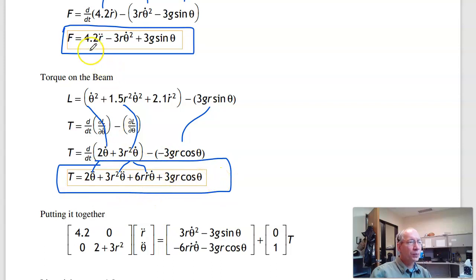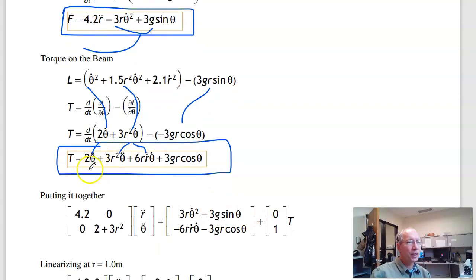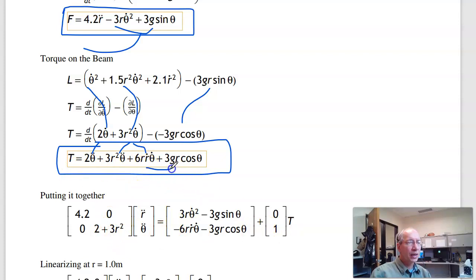Putting that in matrix form and pulling all second derivatives to the left: the first equation is 4.2 r-double-prime = f (which is zero) plus 3r θ-dot² minus 3g sin θ. The second equation is (2 + 3r²) θ-double-prime = torque minus 6r · r-dot · θ-dot minus 3gr cos θ.